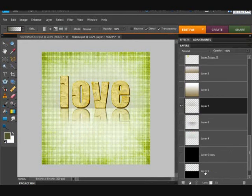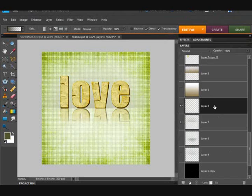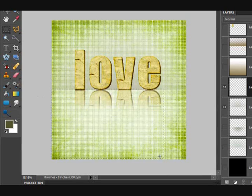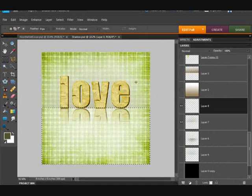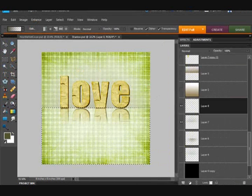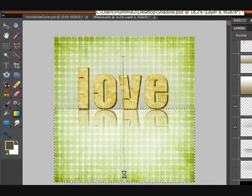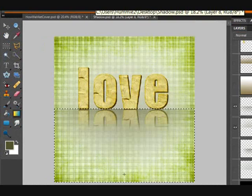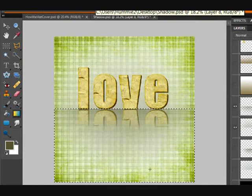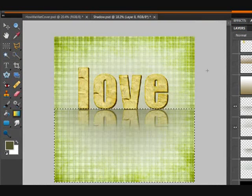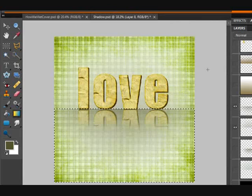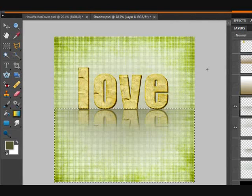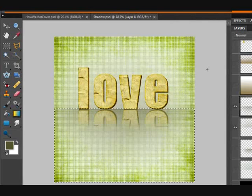And then create another new layer and select the bottom half and get the same gradient. Start up here, go down here, and you can see it makes like a half circle reflective area there.